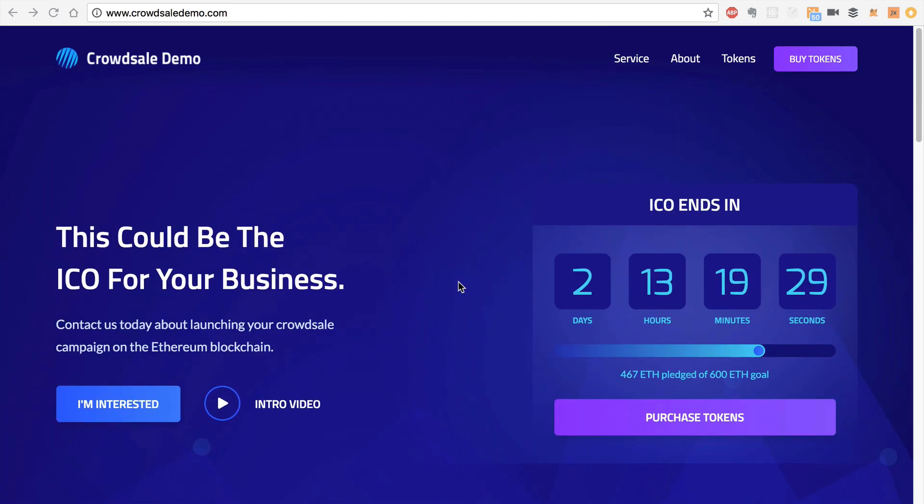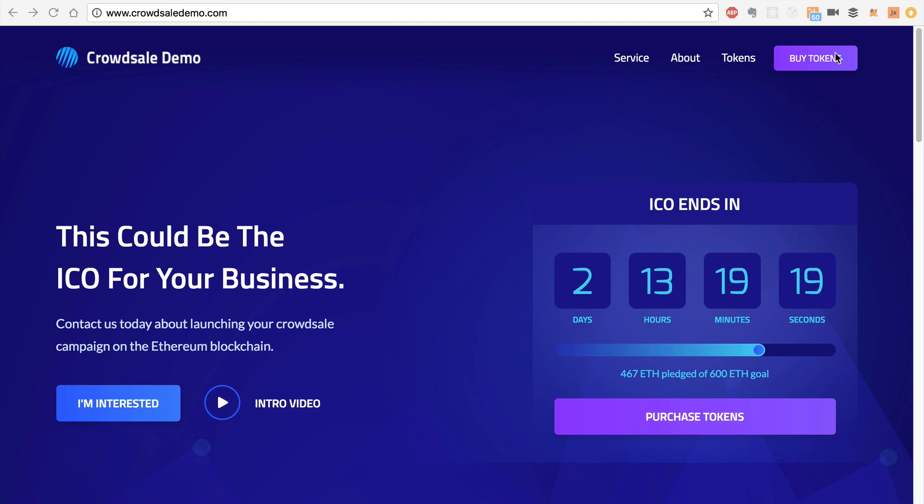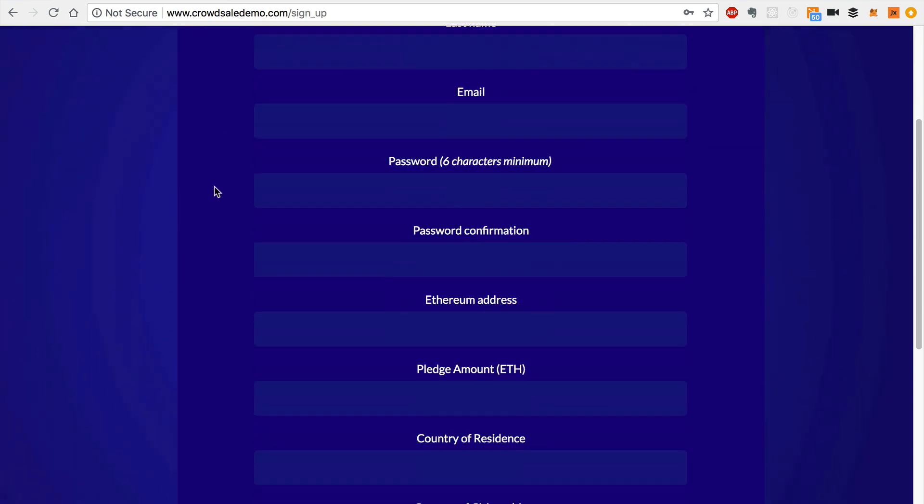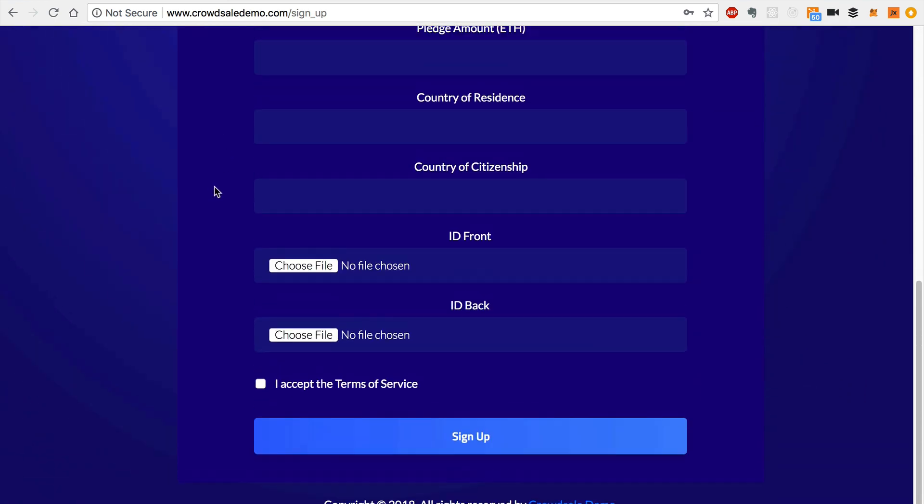So let's take a look at this KYC portal that investors can view in order to register to participate in the ICO. So I'm going to go to either one of these buttons, this buy tokens button or purchase tokens. I'll just click buy tokens. And this is an example portal where the user will register in order to participate.